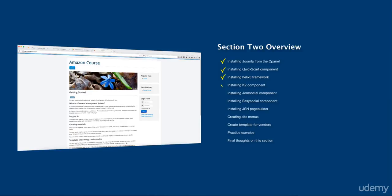Then we're going to install the K2 component, which allows you to add products as well. Next, we're going to install JoomSocial. It's a social networking extension that allows you to create a website similar to Facebook.